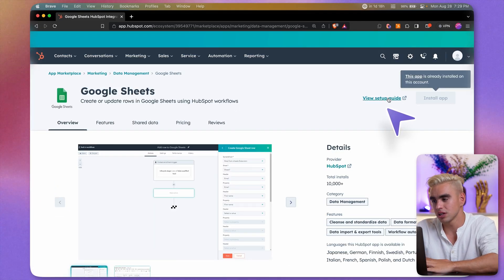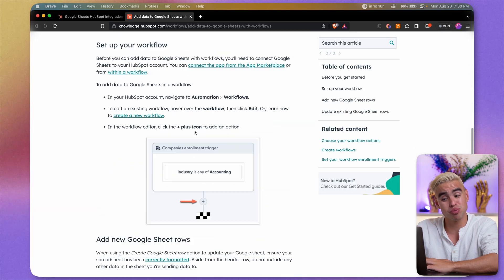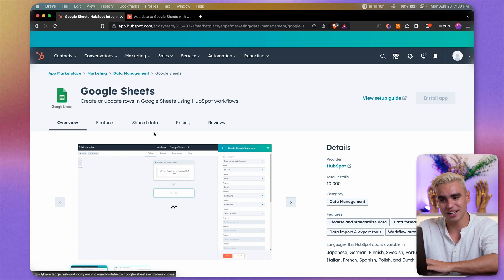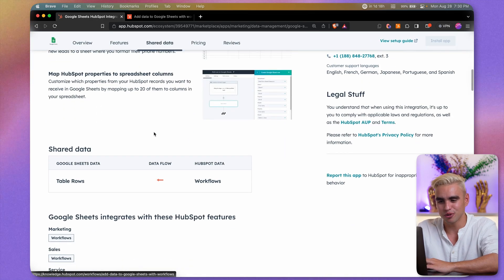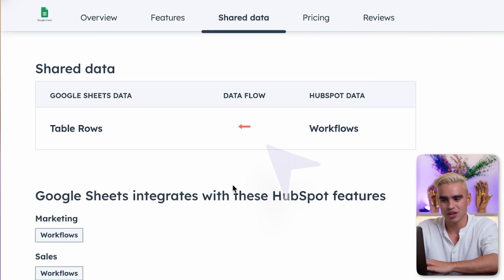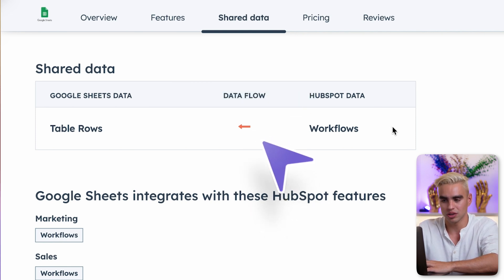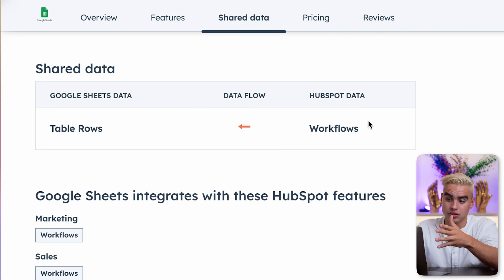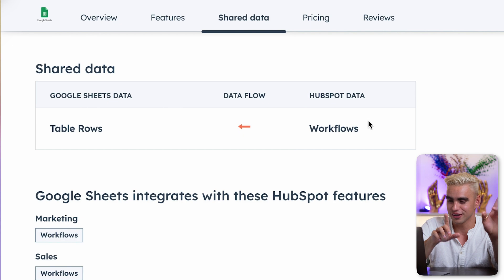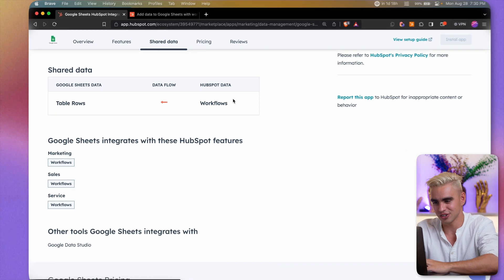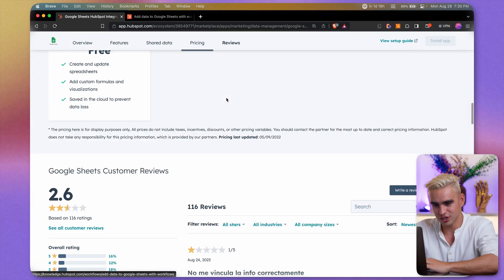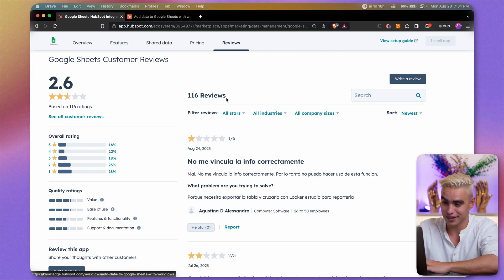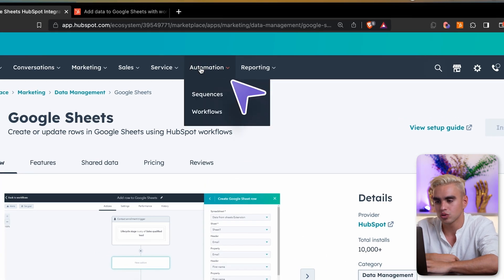I've already installed the app. You can click on view setup guide over here. It's pretty long to be completely honest. And before showing you how to actually create a workflow, I'm going to scroll down a little bit and show you this shared data. So what happens here is that data only flows one way. You create a workflow inside HubSpot and the data gets added to Google Sheets. I'll show you a workaround, but first let's go ahead and try to use their solution the way it was designed. 2.6 stars. I know it's not the best, but you'll learn how to make the most out of it.